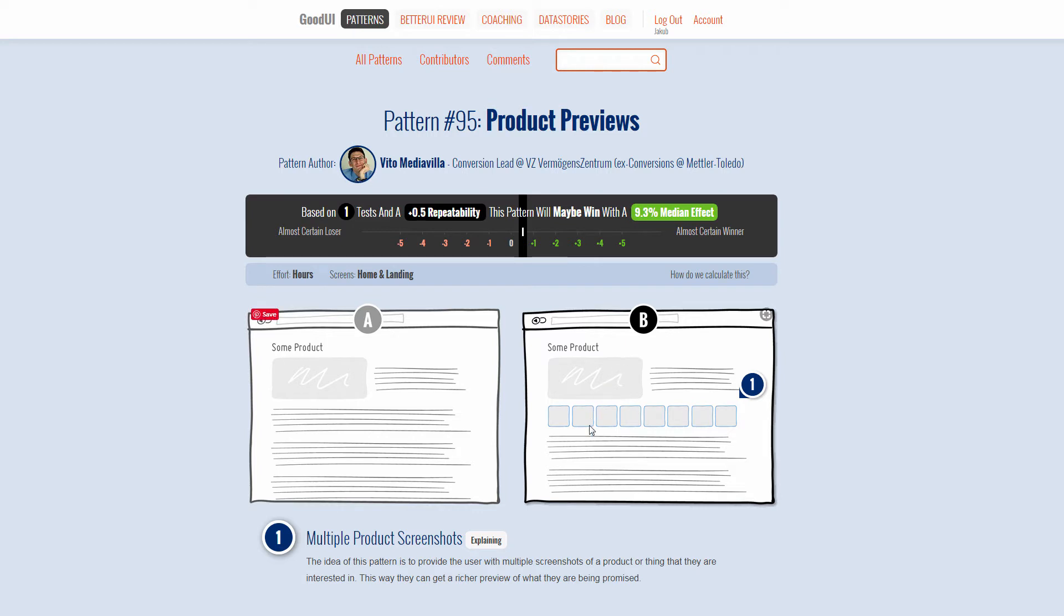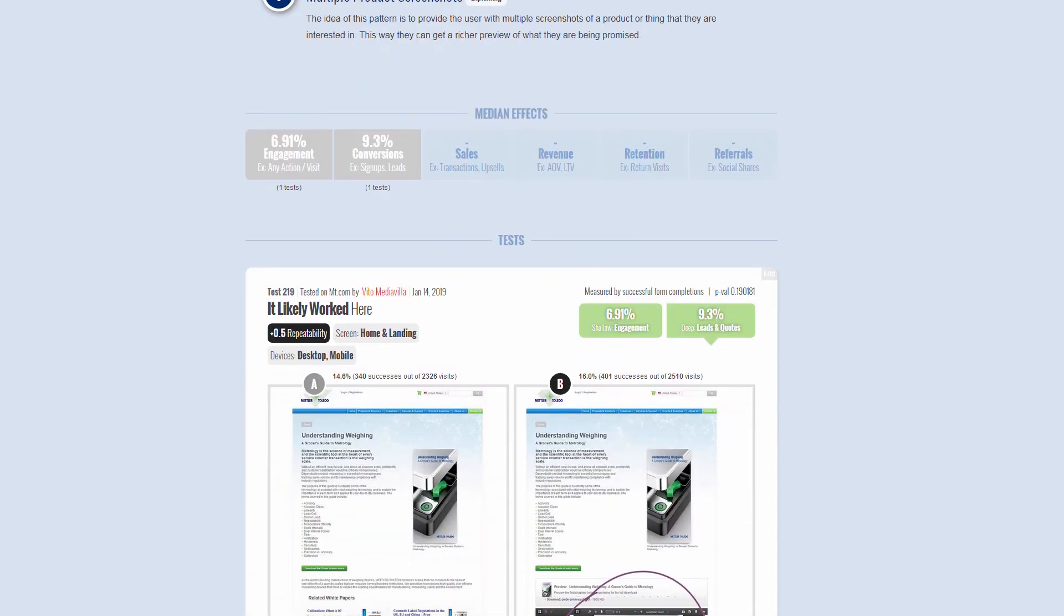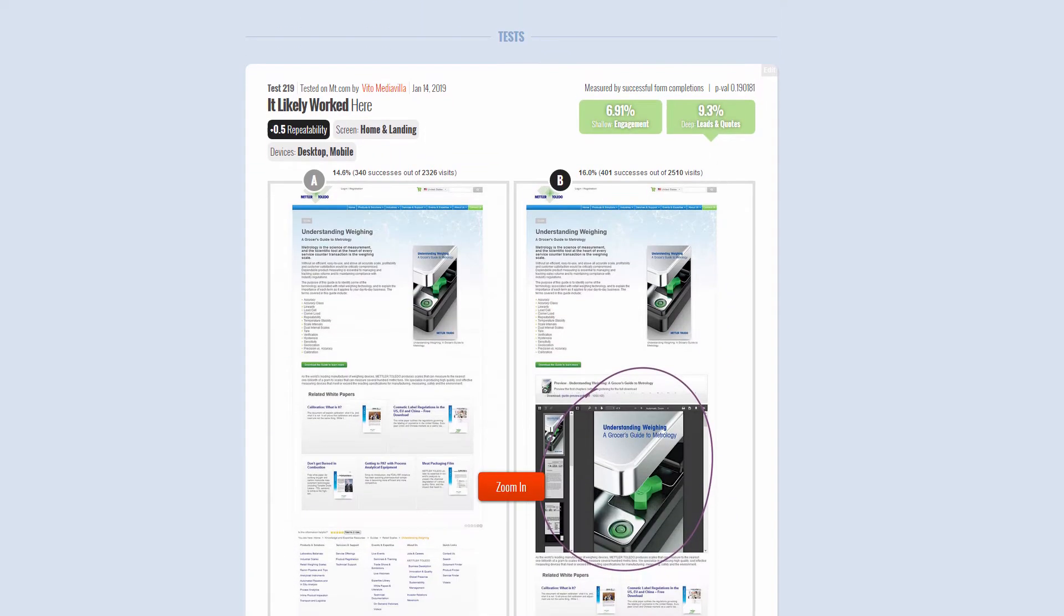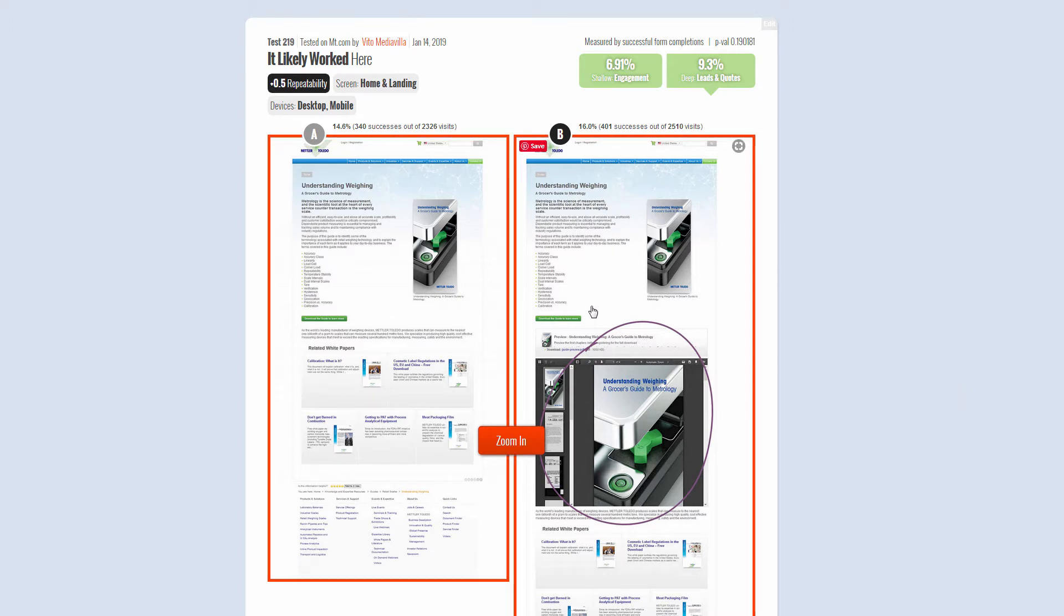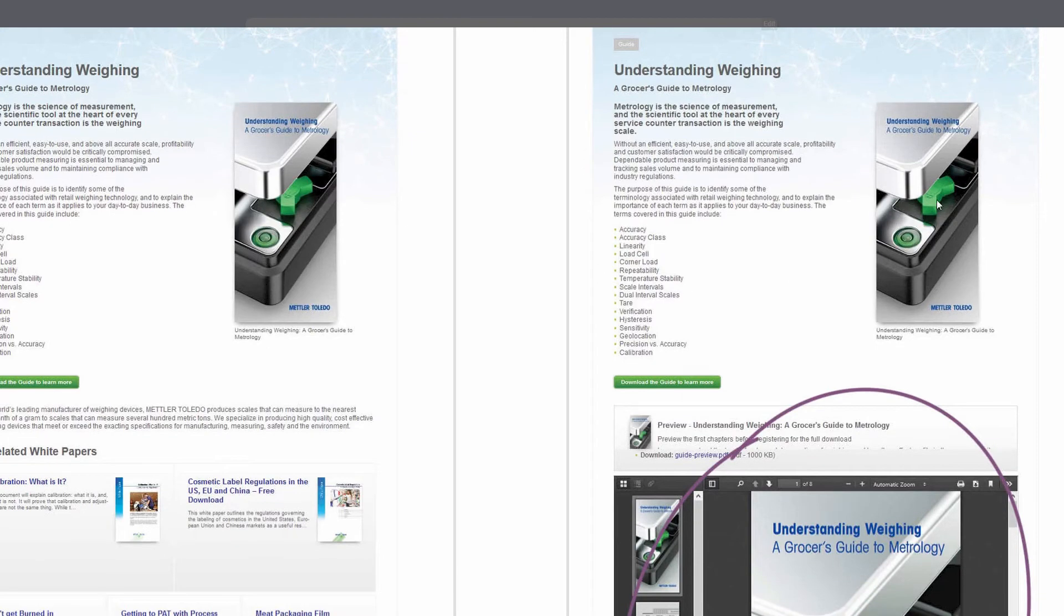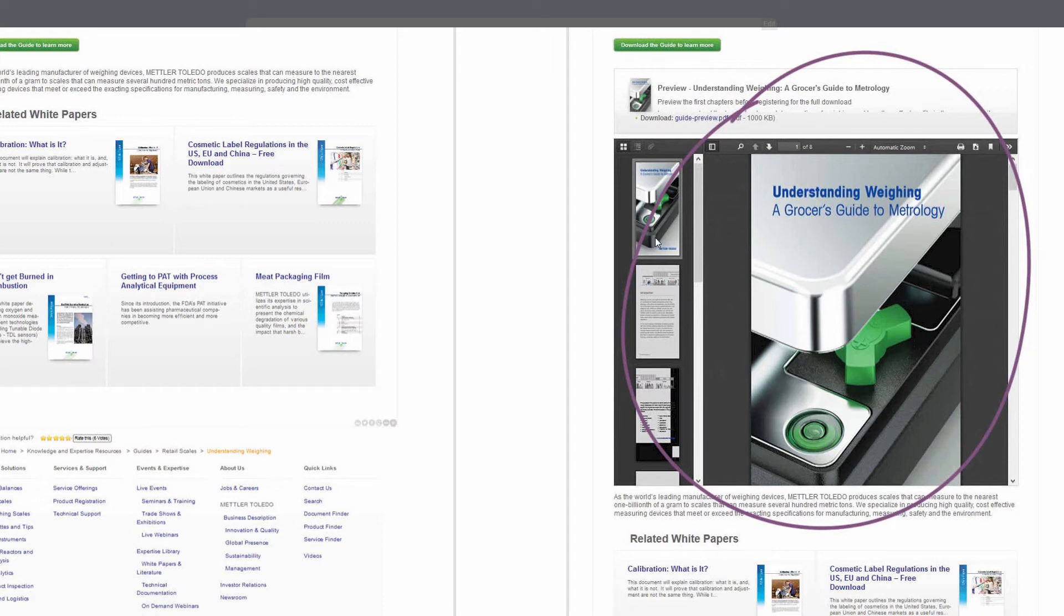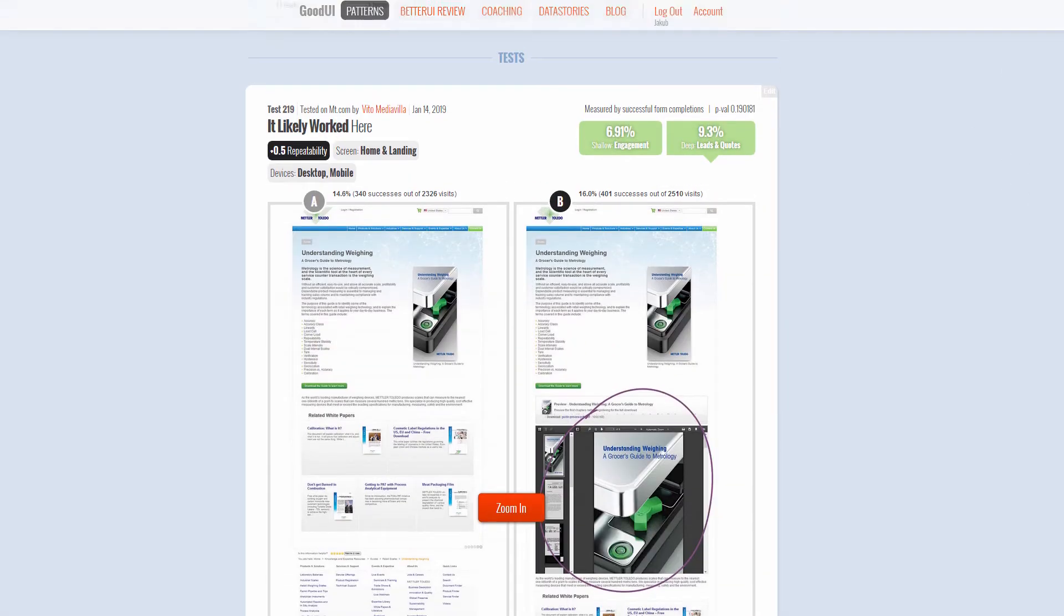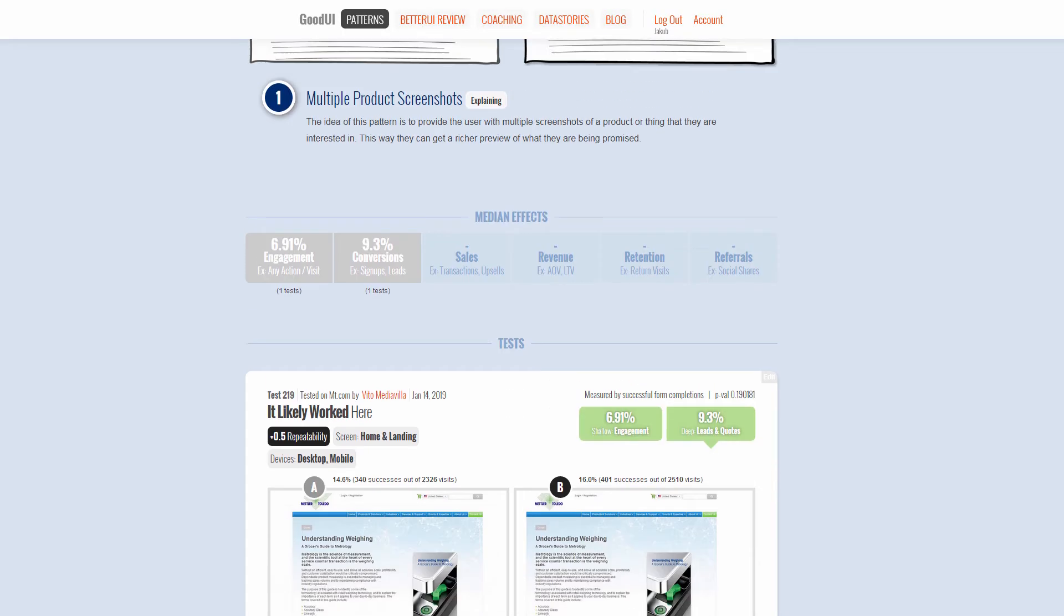The idea is to show product previews - show more thumbnails, more examples of what you're about to receive. This has been tested in the context of something completely different, a completely different industry. This is a landing page for a lead magnet for weighs and scales, in the context of an e-book. Nevertheless, the previews have been shown as little thumbnails here where they show samples of the PDF or the e-book that someone can receive.